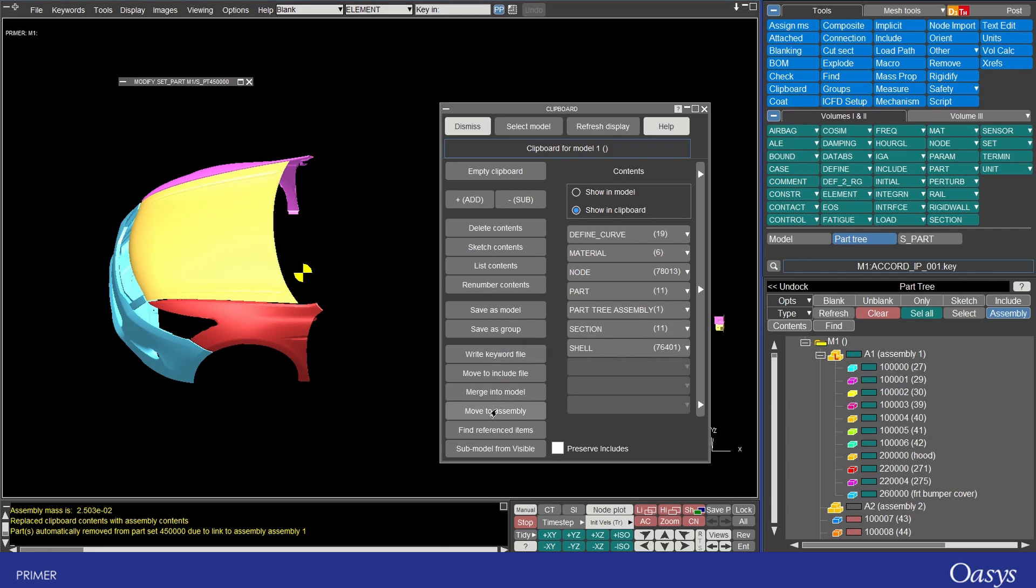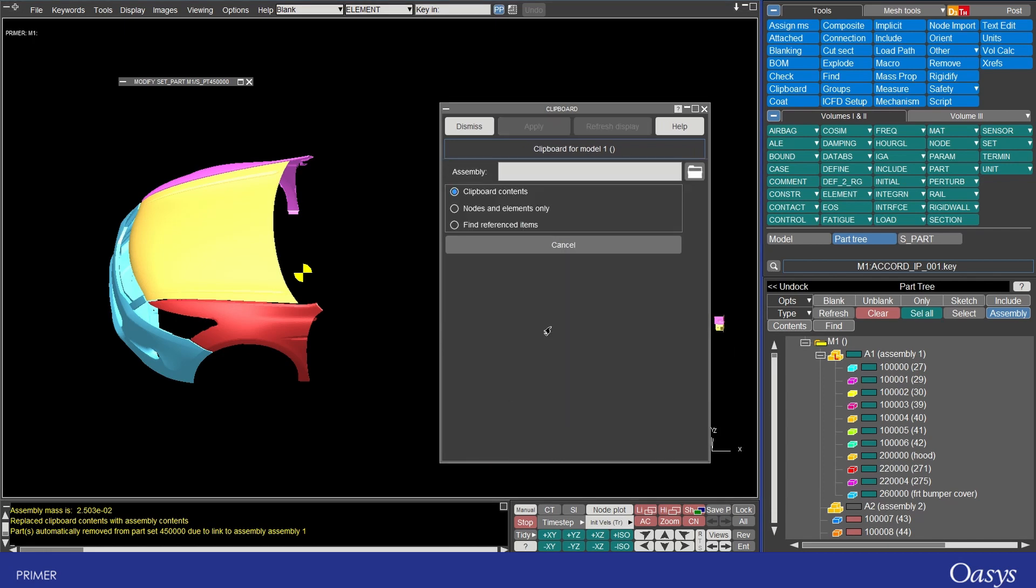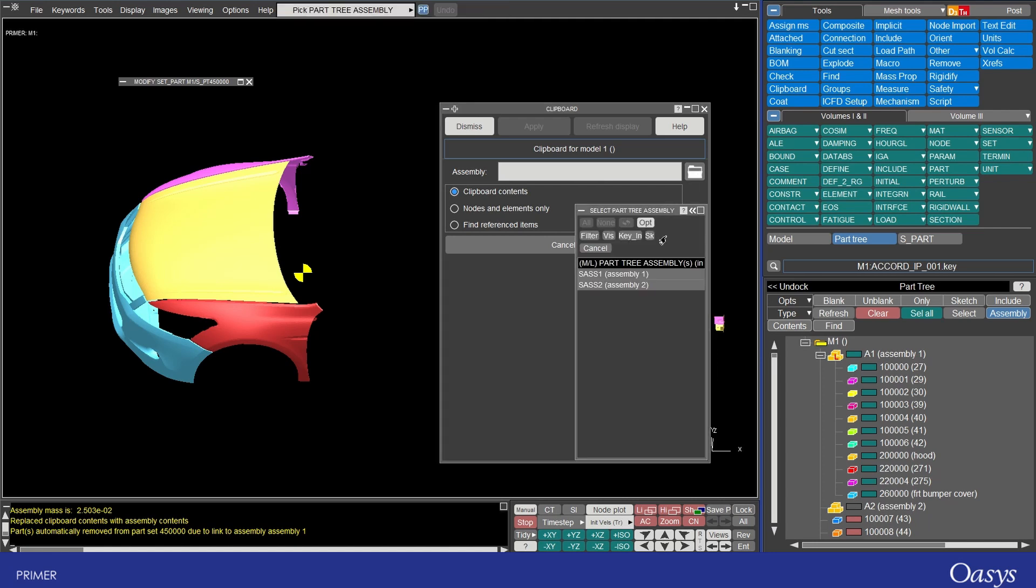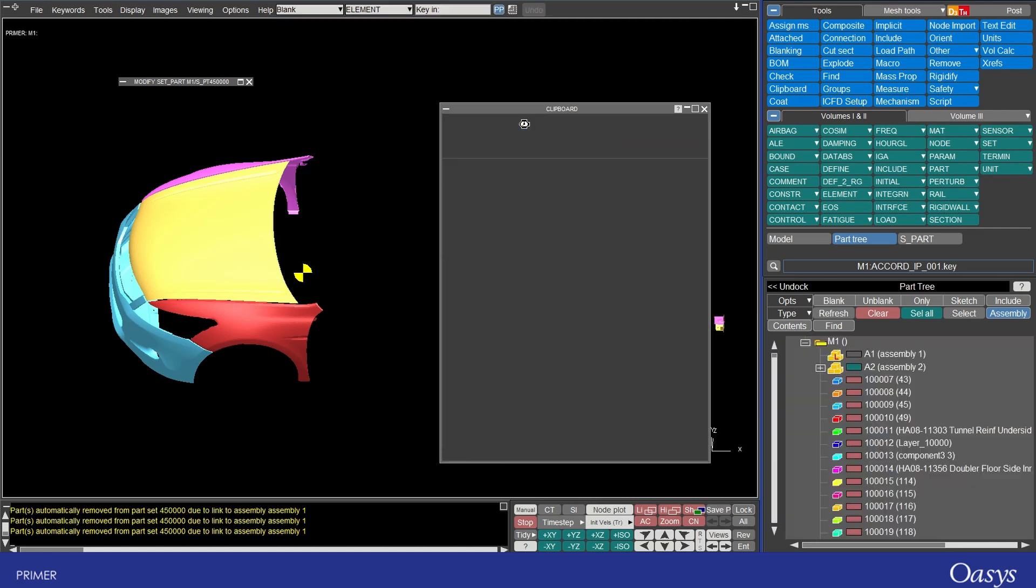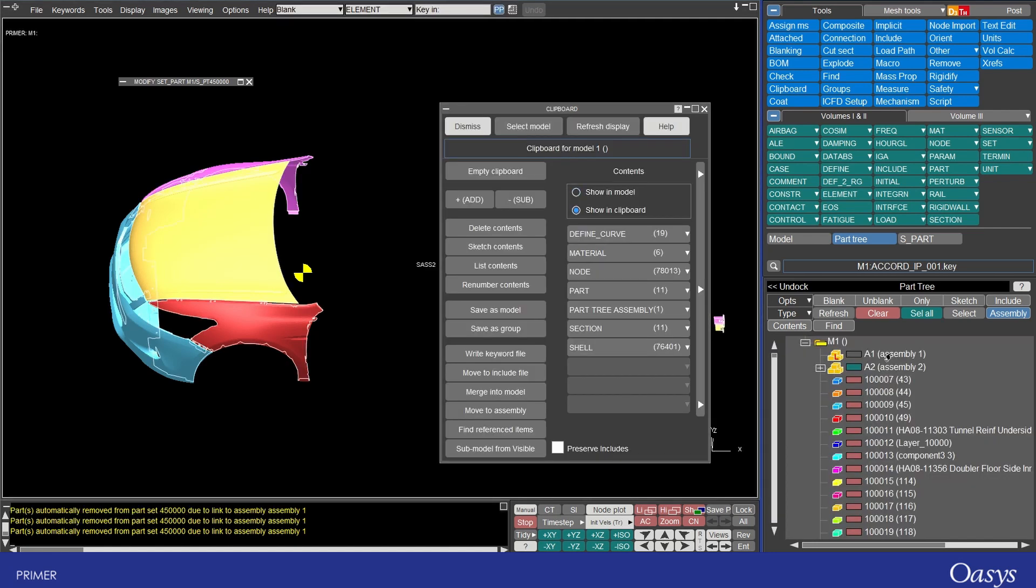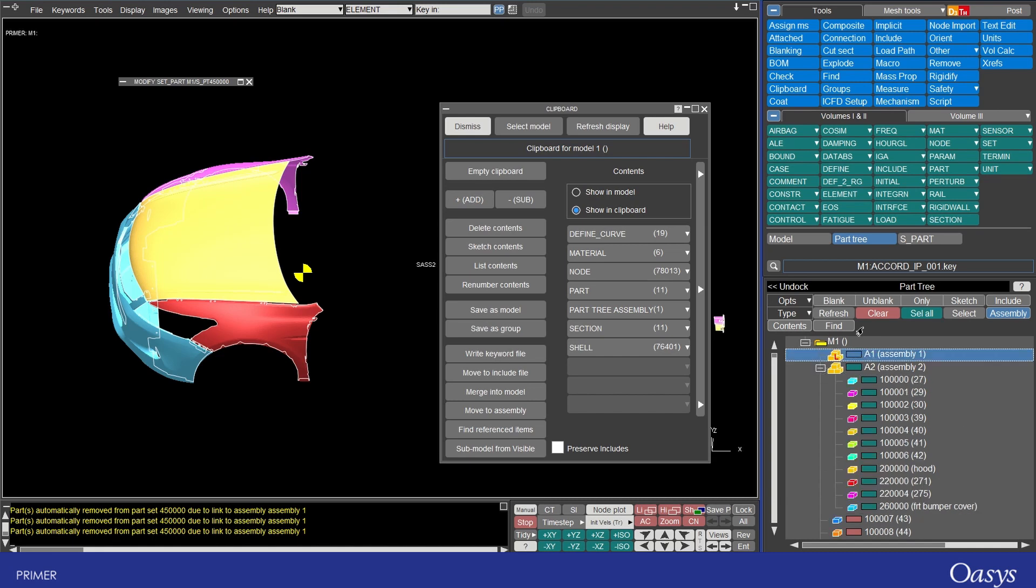And then now if I move stuff to assembly I can move all of the clipboard contents and I can select assembly 2 apply and notice now that assembly 1 is empty and assembly 2 has all of those in there.